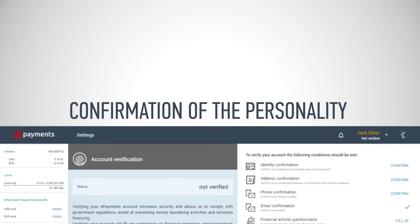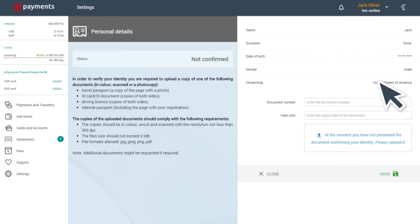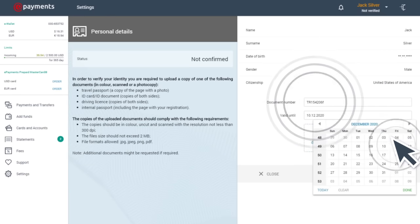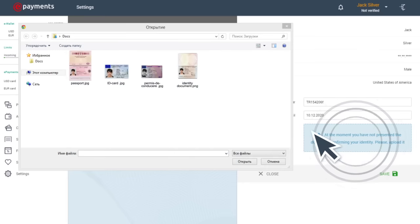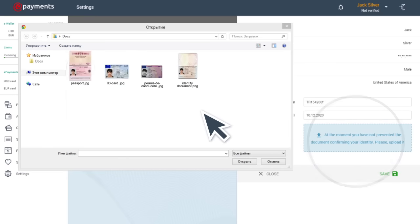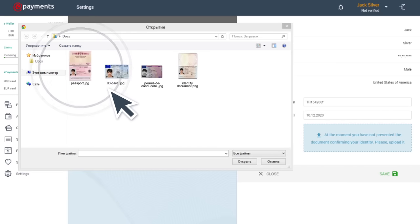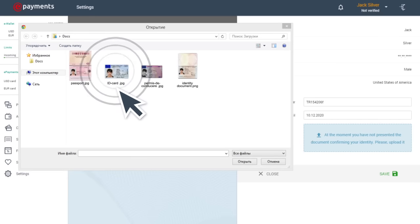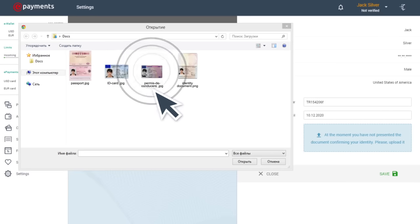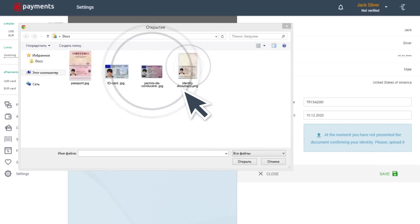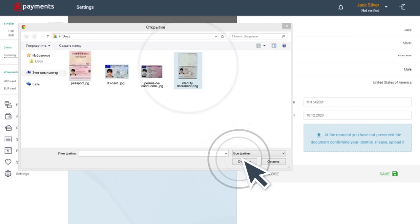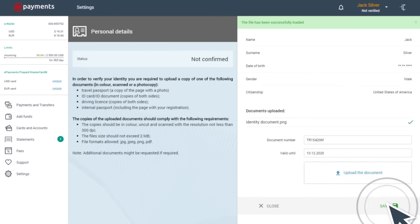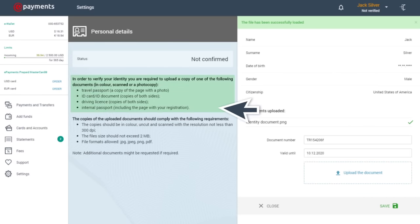First step. You need to verify your identity. For this, you'll need to upload a scan or photo of one of the following documents: international passport, ID card, or other proof of identity, such as a driving license or internal passport. The full list of documents and their specifications can be found on the Personal Information tab.